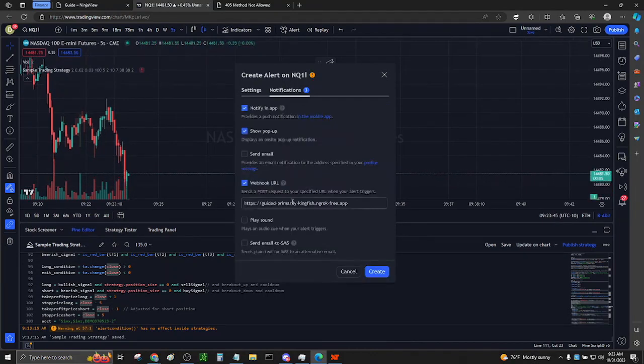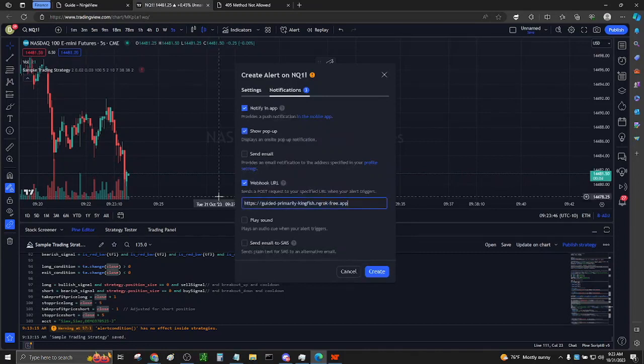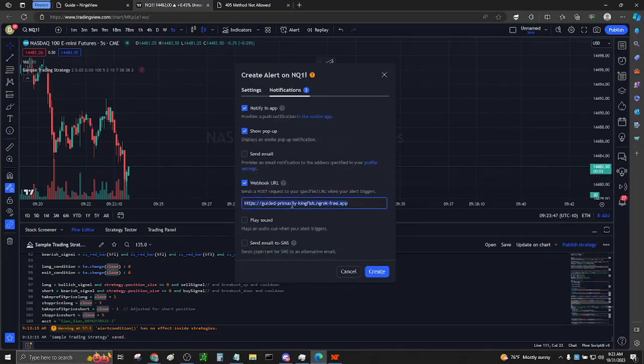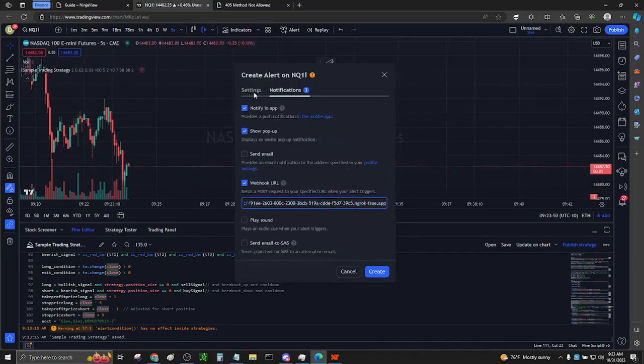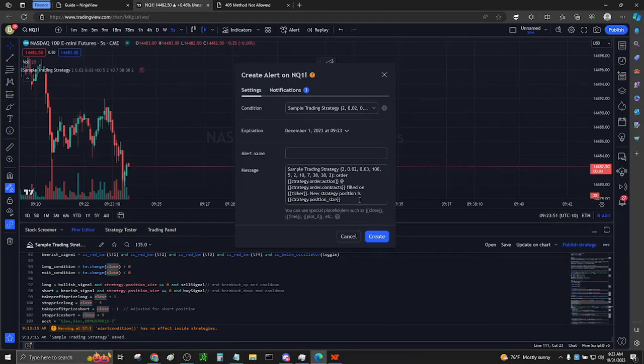Hit Notifications. Select Webhook URL. Paste your assigned NGRAC URL. Go back to Settings.